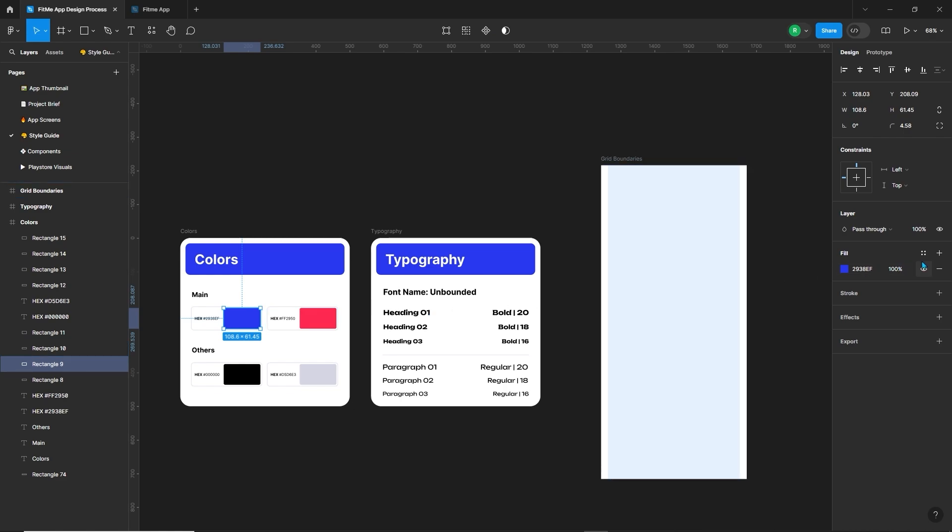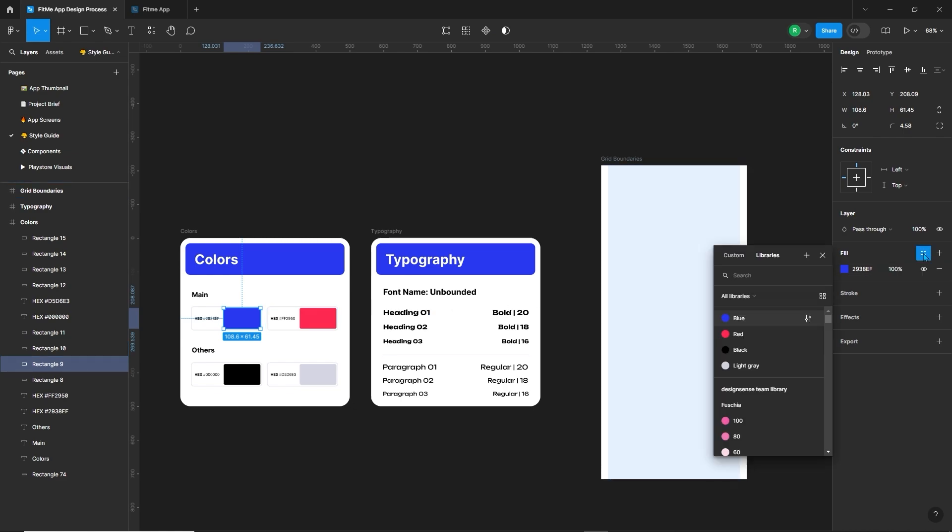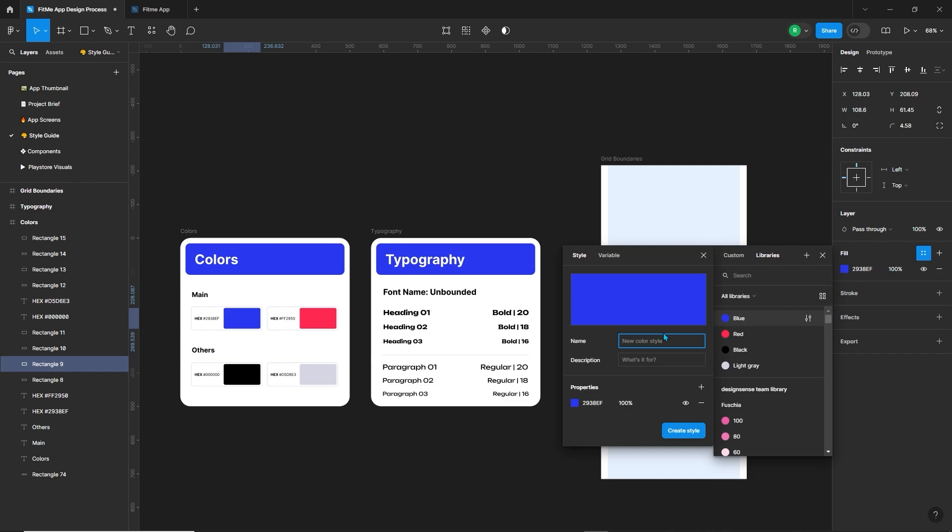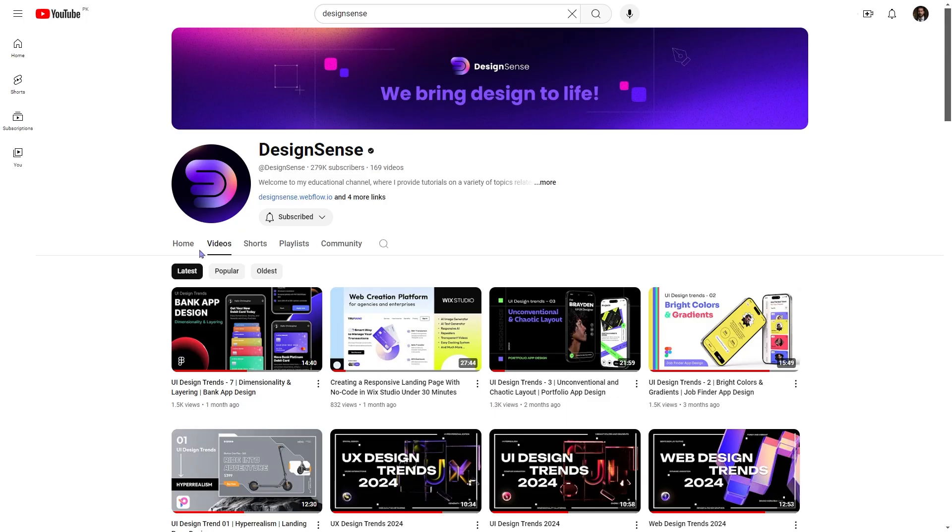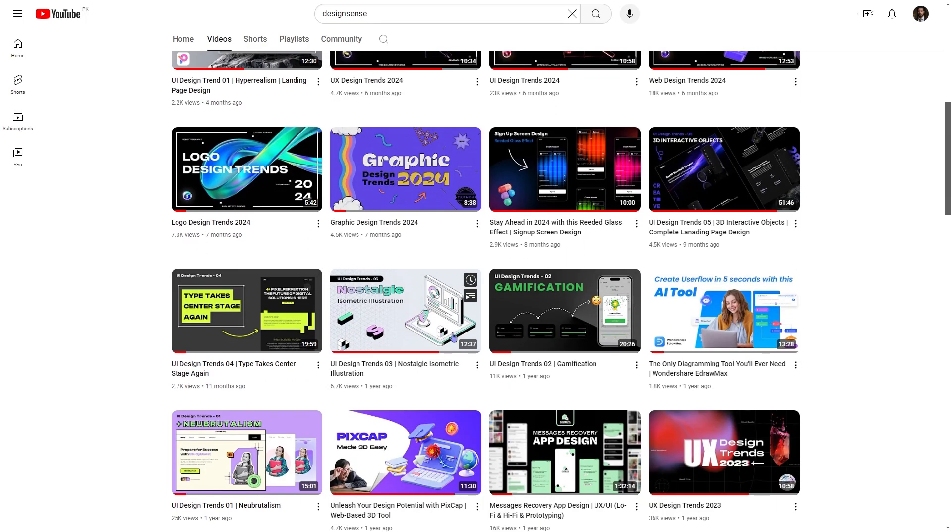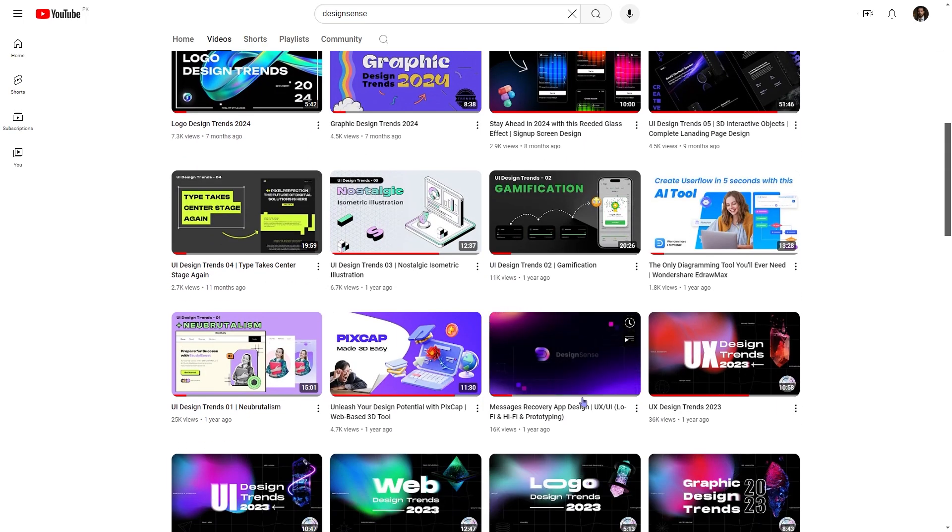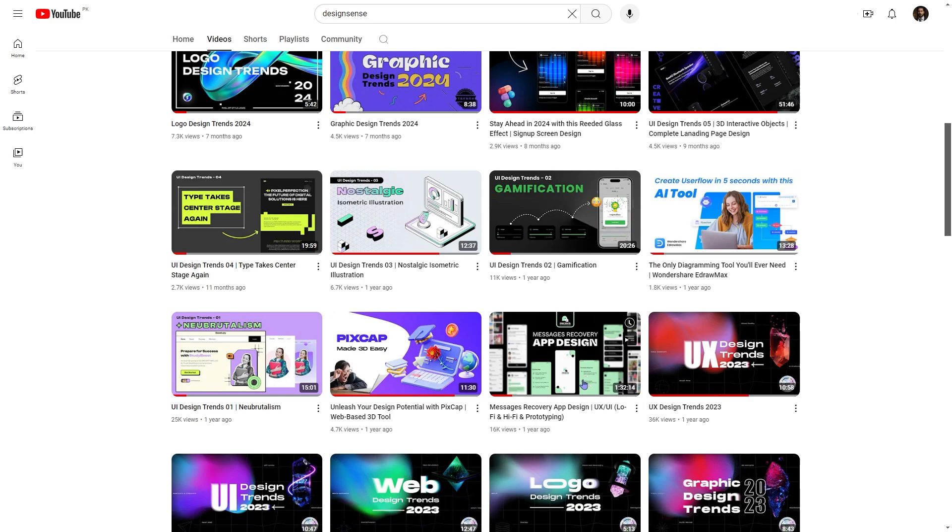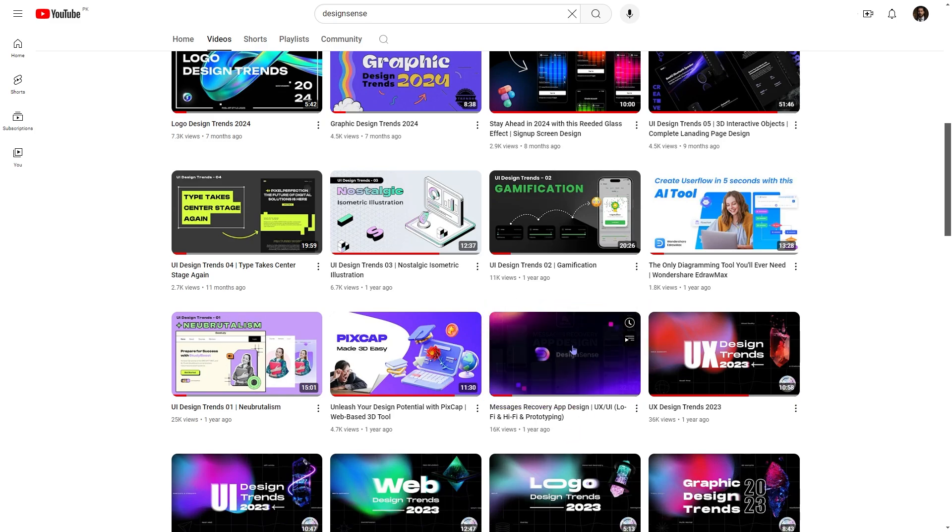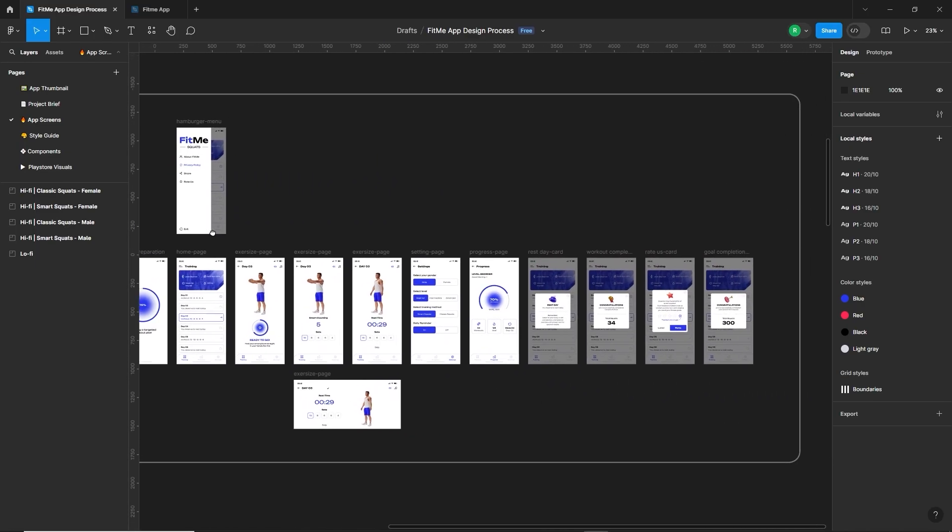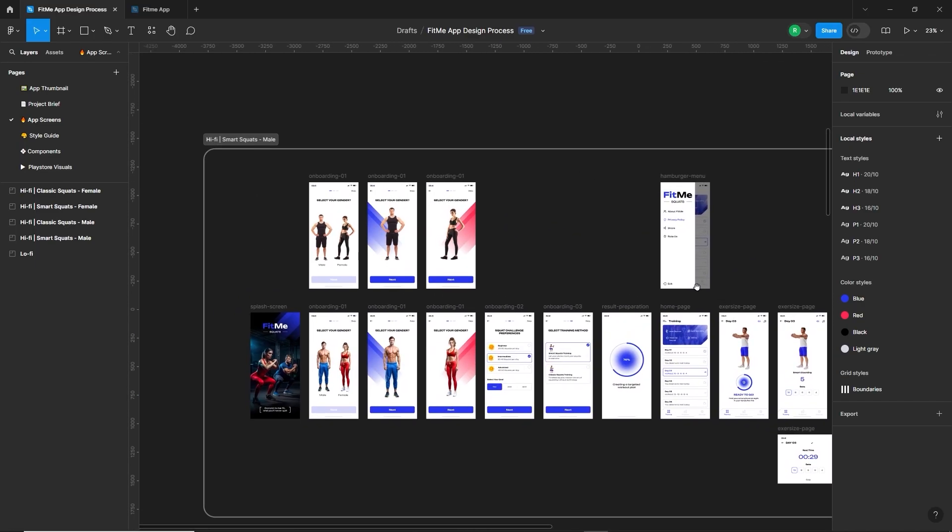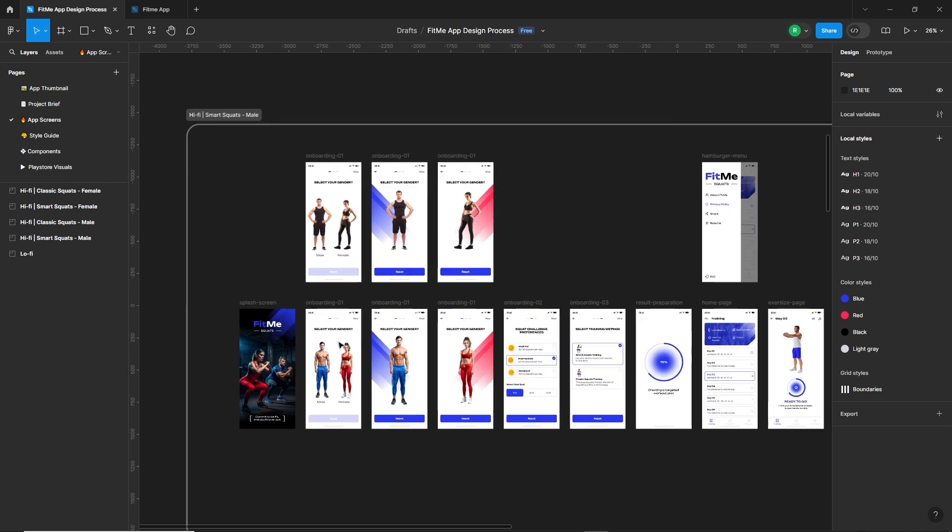Then you can add these colors and typography to the project that can be easily accessible in other pages. You need to select the color, then click on these four dots, the plus icon, and name your color. In this way, we can add all these styles. I'm not going to design anything in this video. If you want a detailed video on these things, please watch this another real project video.